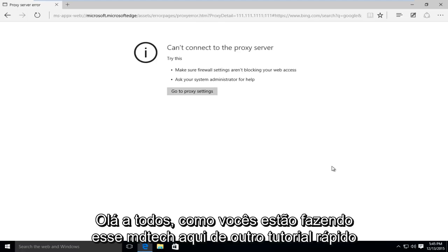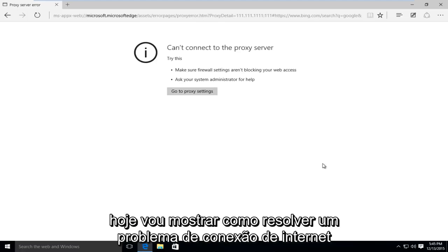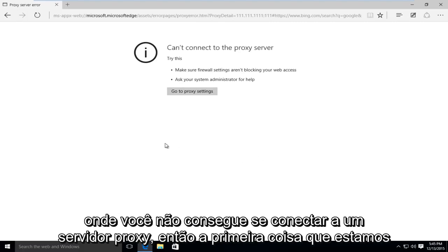Hello everyone, how are you doing? This is MD Tech here for another quick tutorial. Today I'm going to be showing how to resolve an internet connection issue where you're unable to connect to a proxy server.